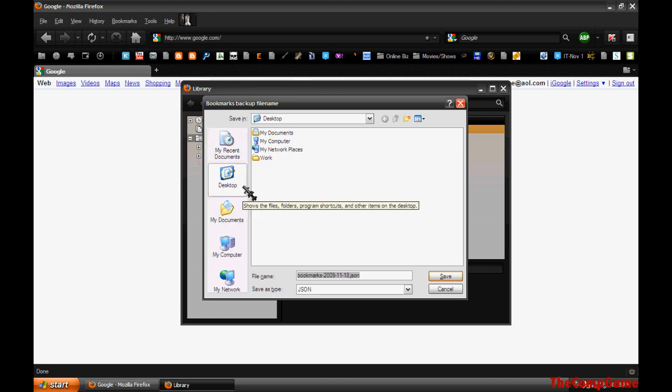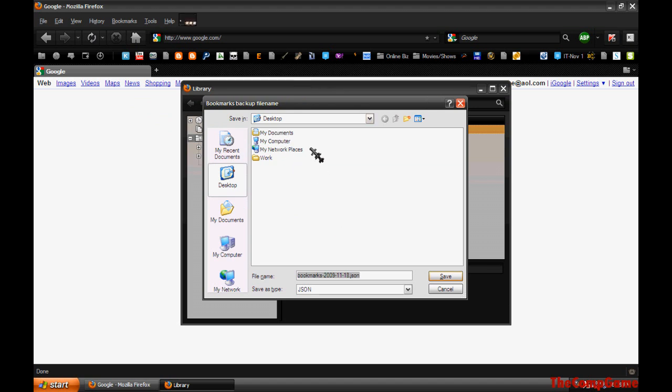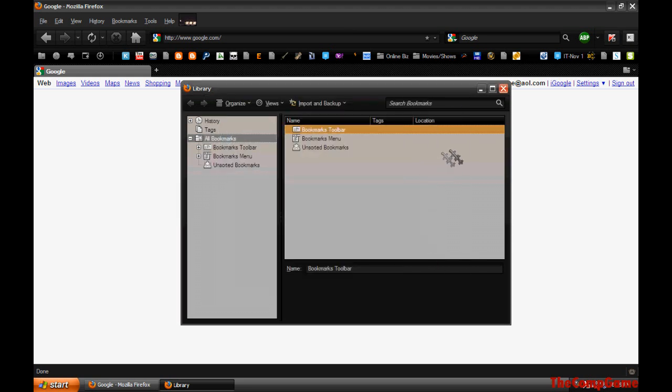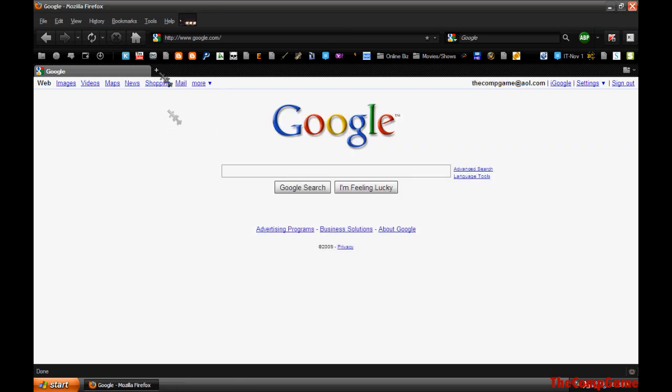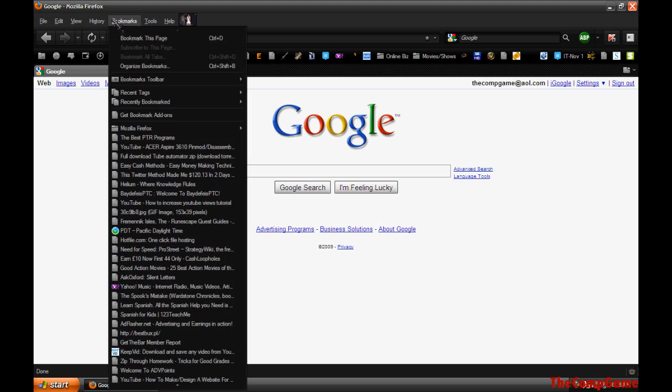Then after you've done it, you can just download it. So save it somewhere. Now to get your bookmarks back after you've done whatever you need to do...